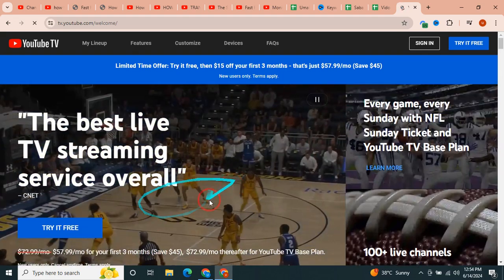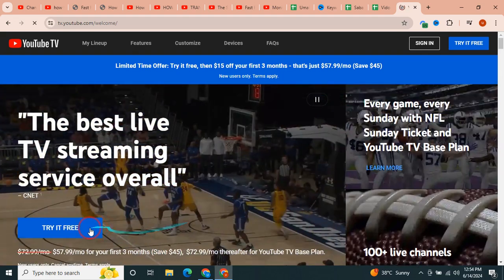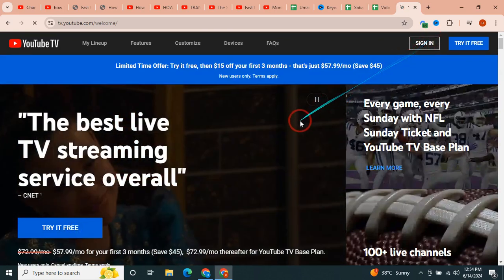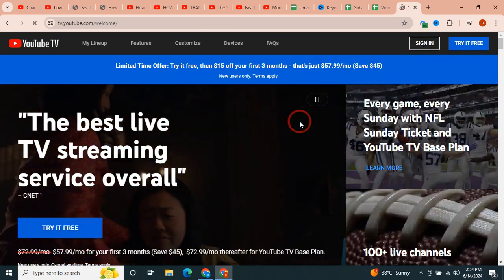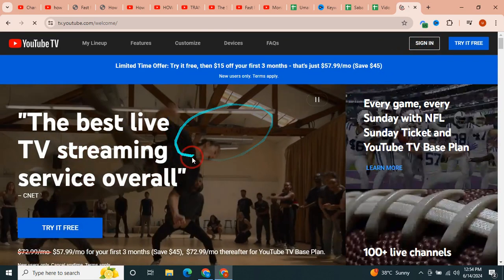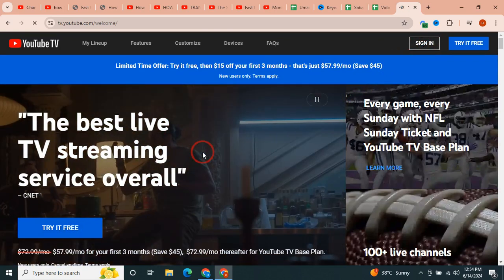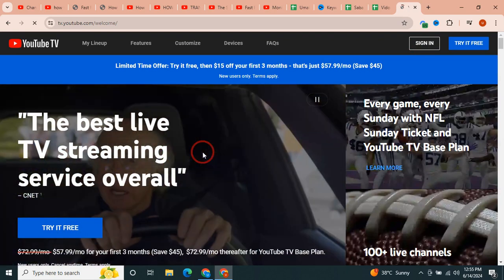And once you purchase it or try it for free, just click on sign in and sign in with your account. And you would be able to watch it on your laptop or your PC.